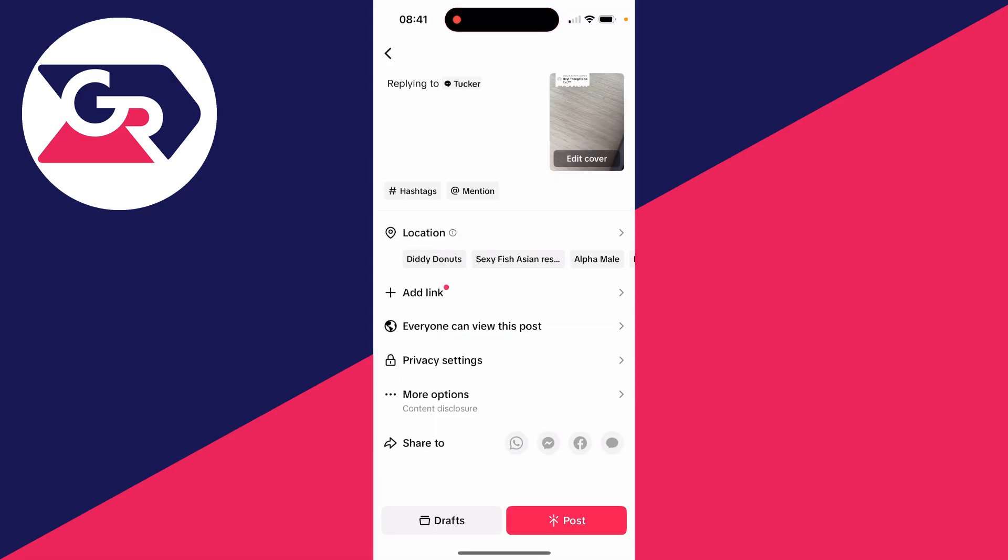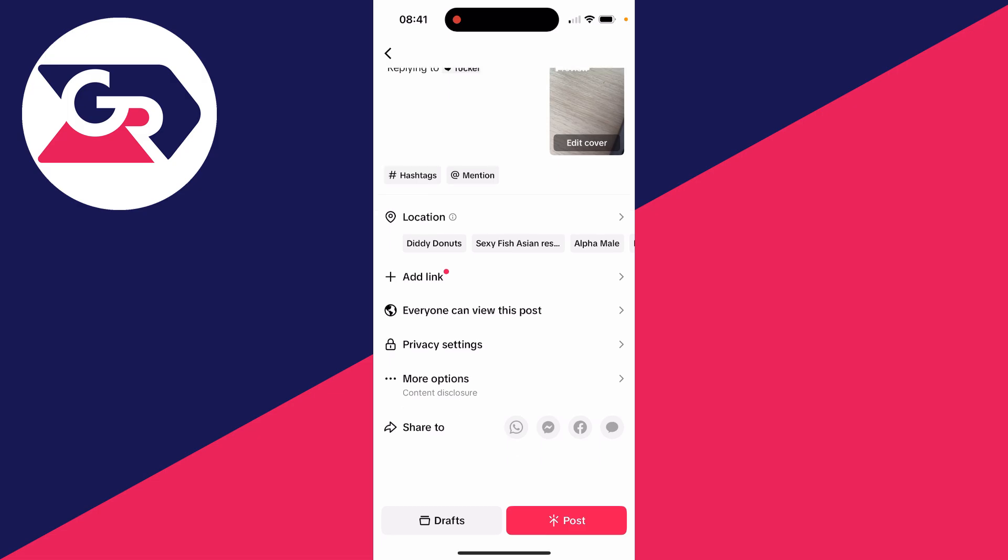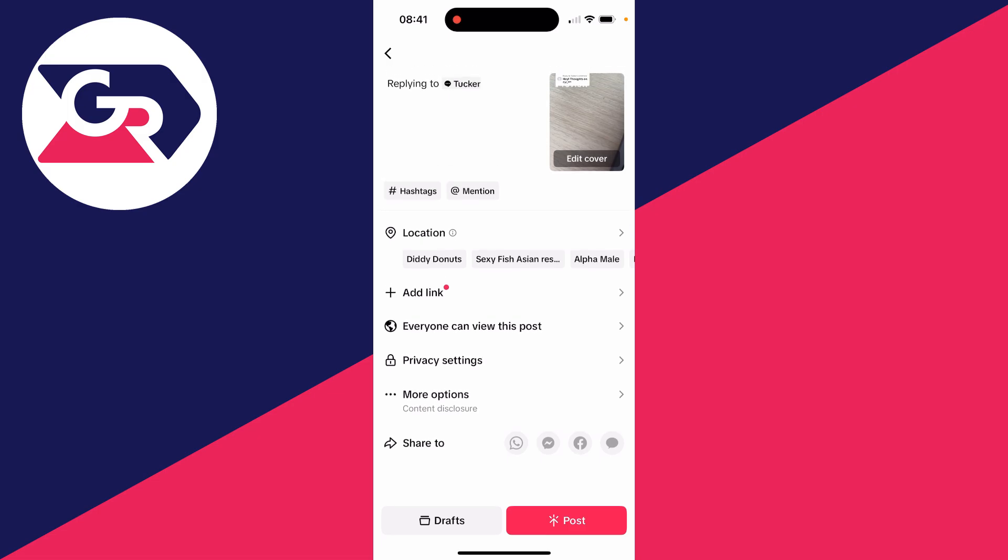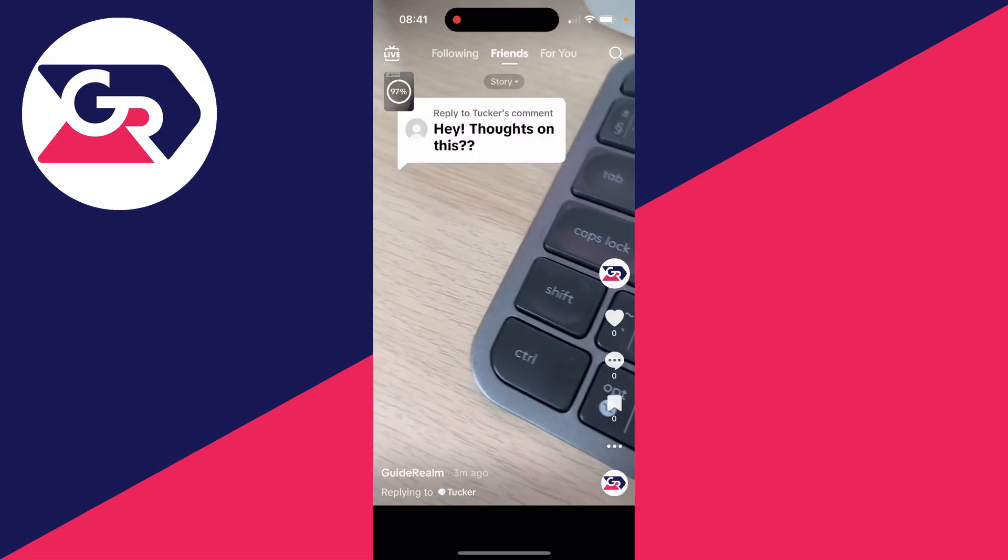You can then post it. You can add a description there or whatever and then press post.